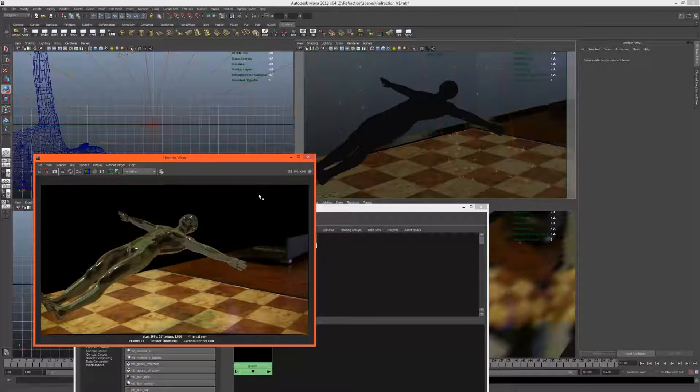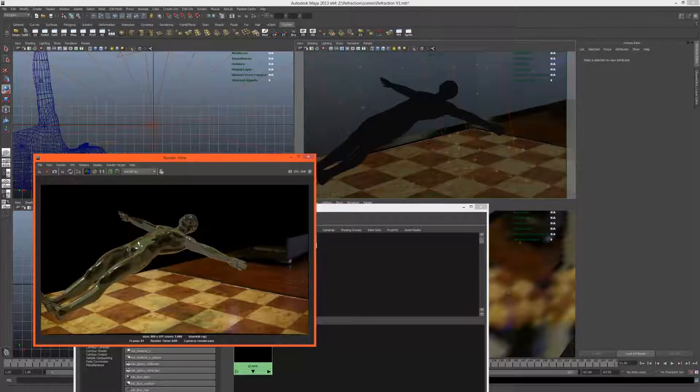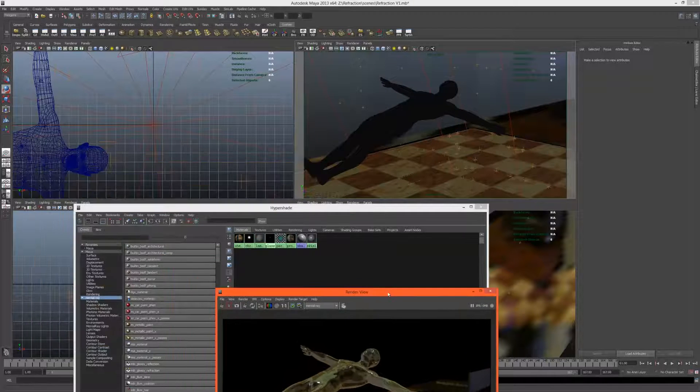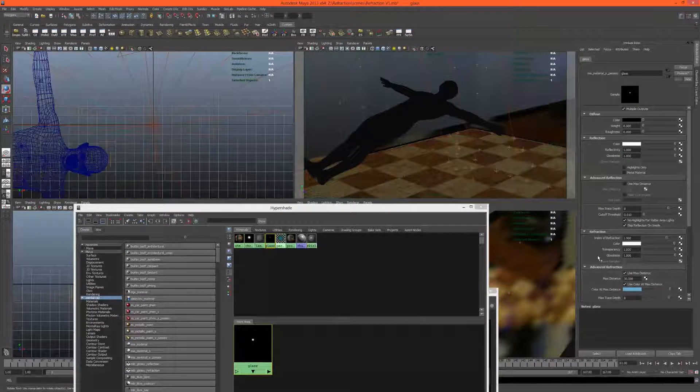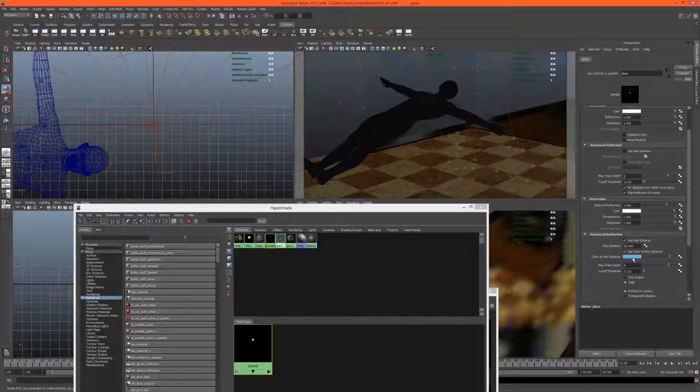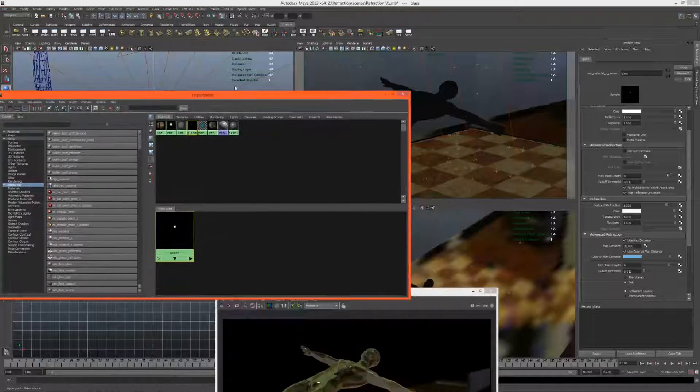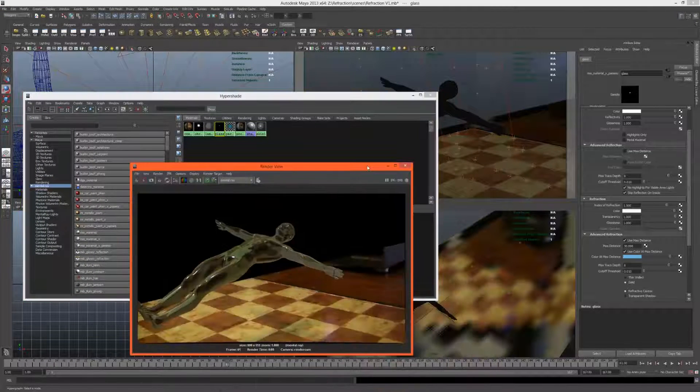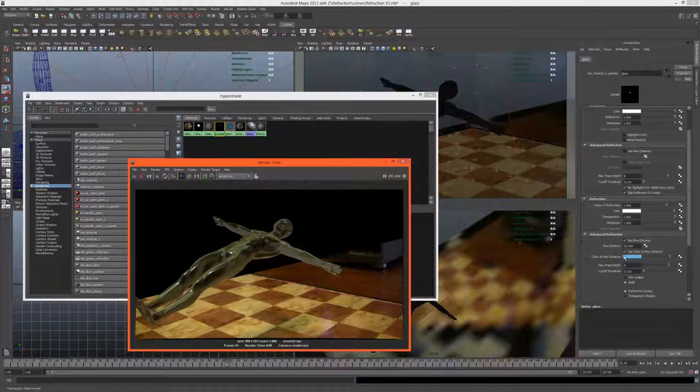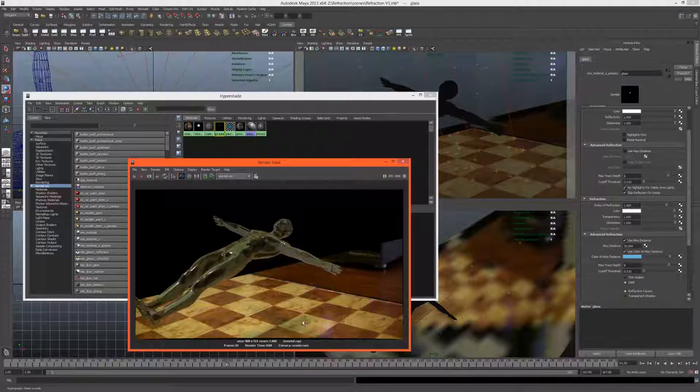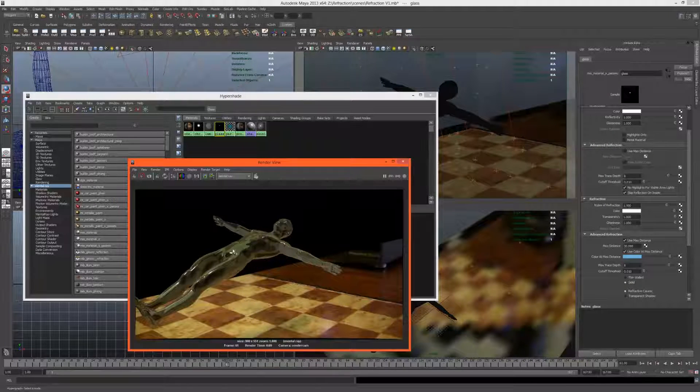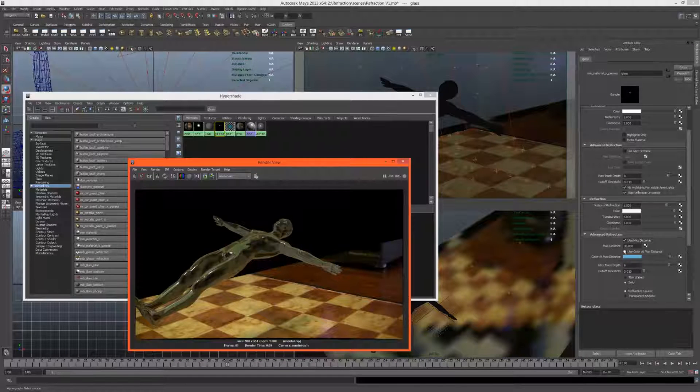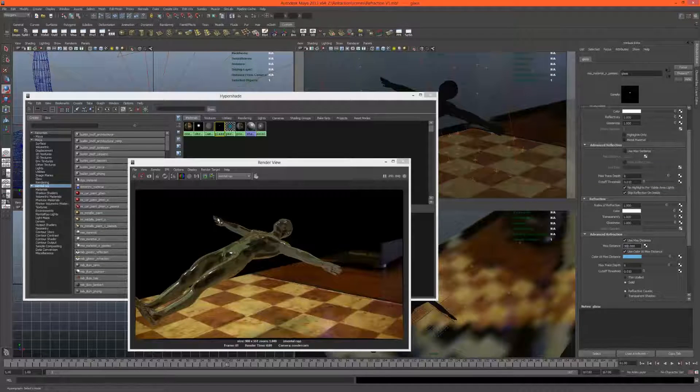You'll notice the character has a greenish-blue tint. That's caused by under advanced refraction we have a color at max distance, and it will become this color at the max distance, which is currently 30. That will vary on your scene size. This is actually really nice because it gives us a bluish shadow which is cool, but I don't want the actual character to be blue.